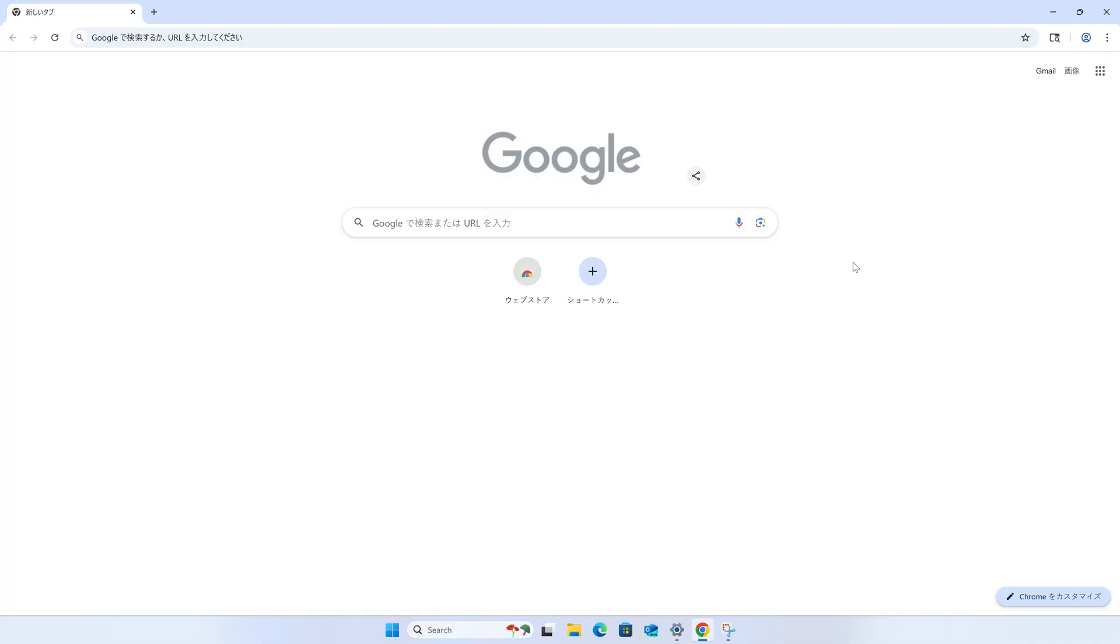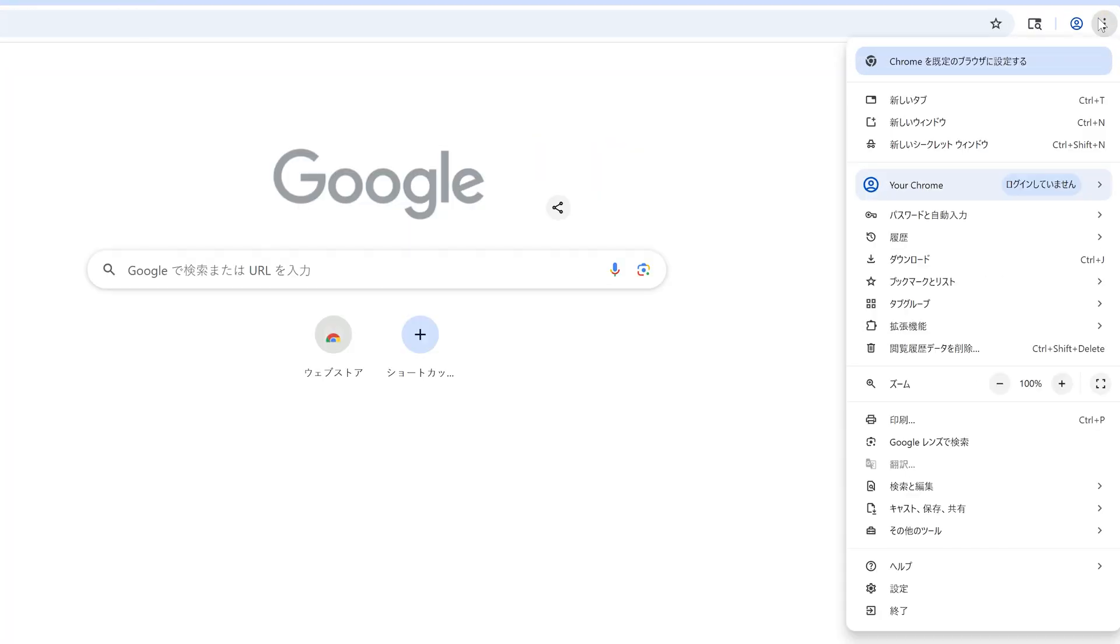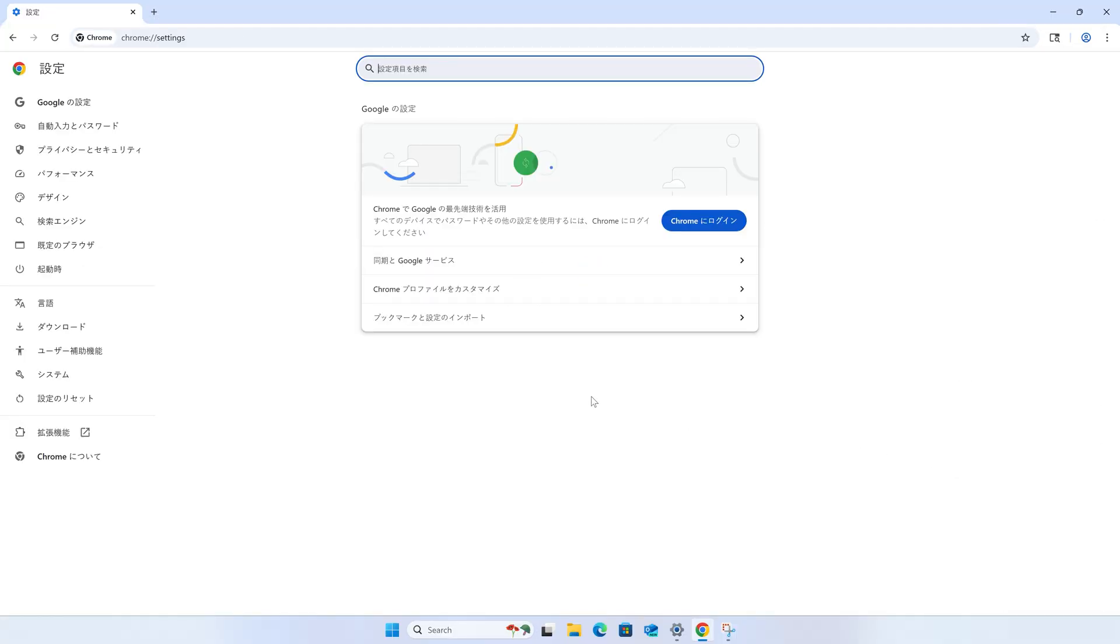First, click the three dots in the upper right corner of the Chrome window. Then near the bottom, look for a little gear icon. This is the settings menu item. Click that to open up settings.